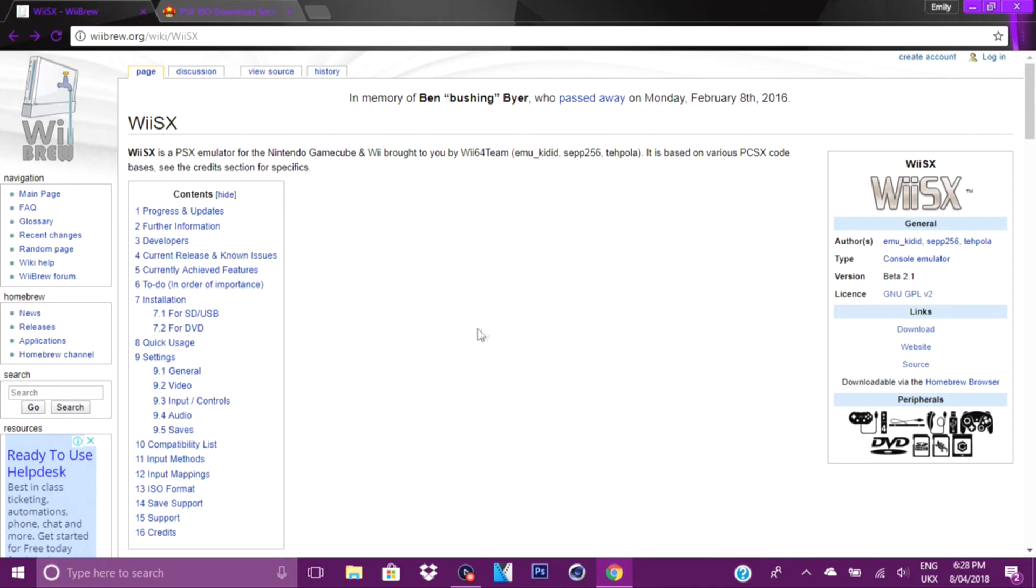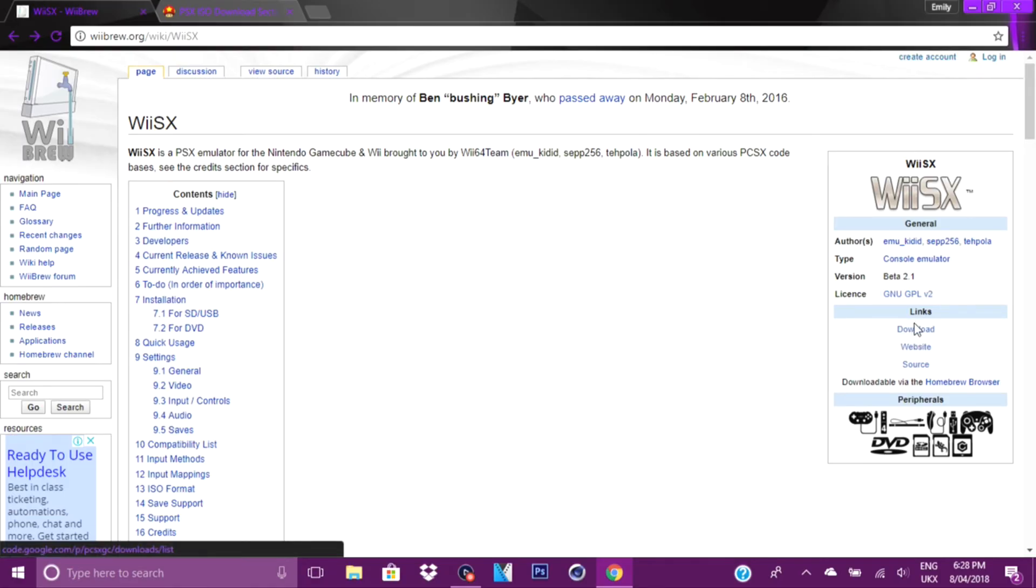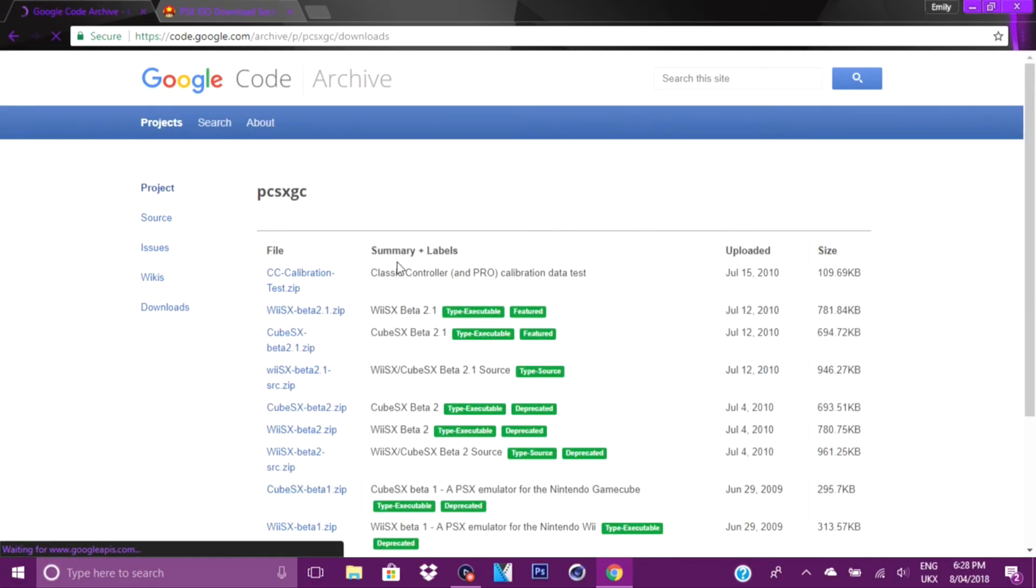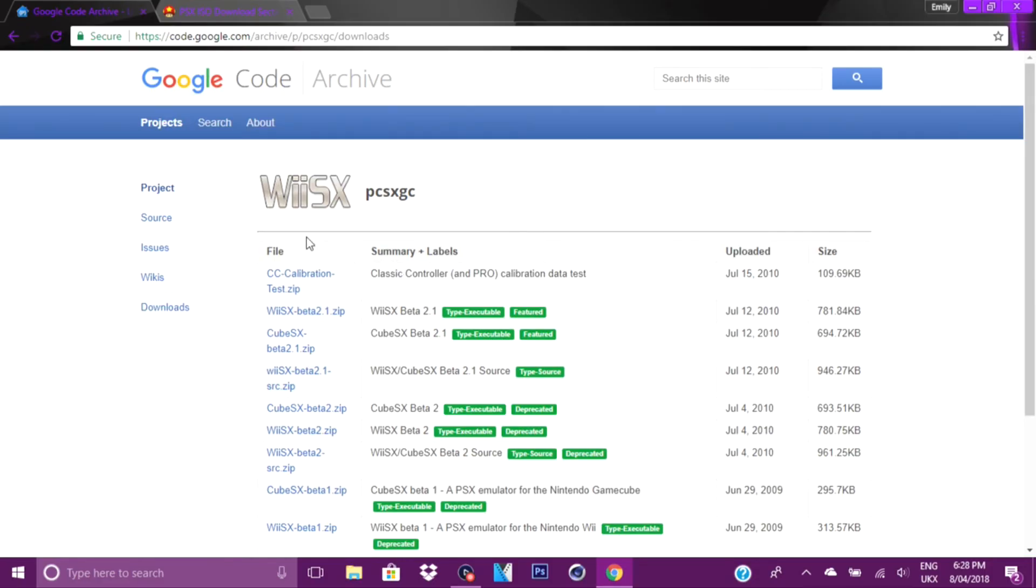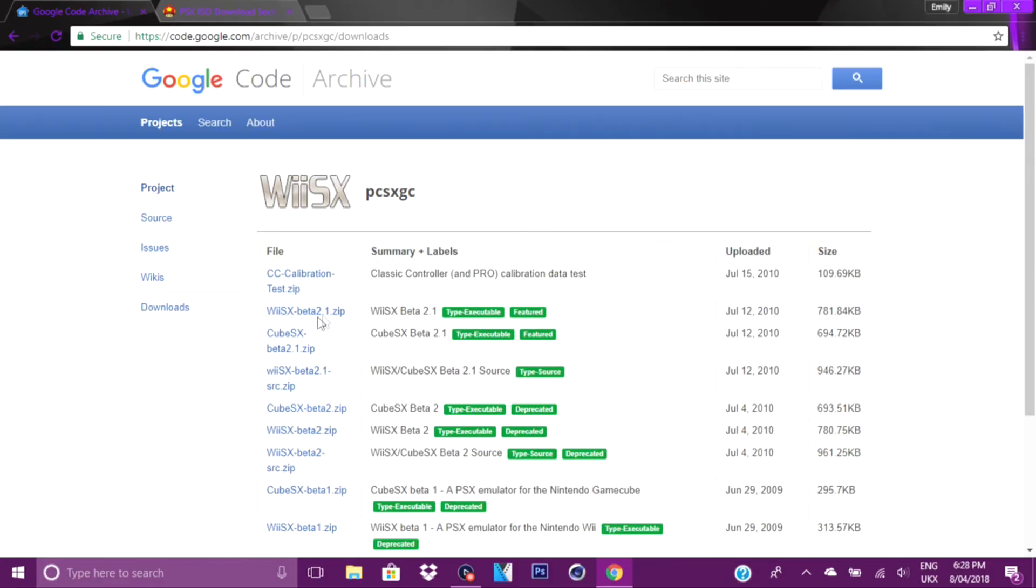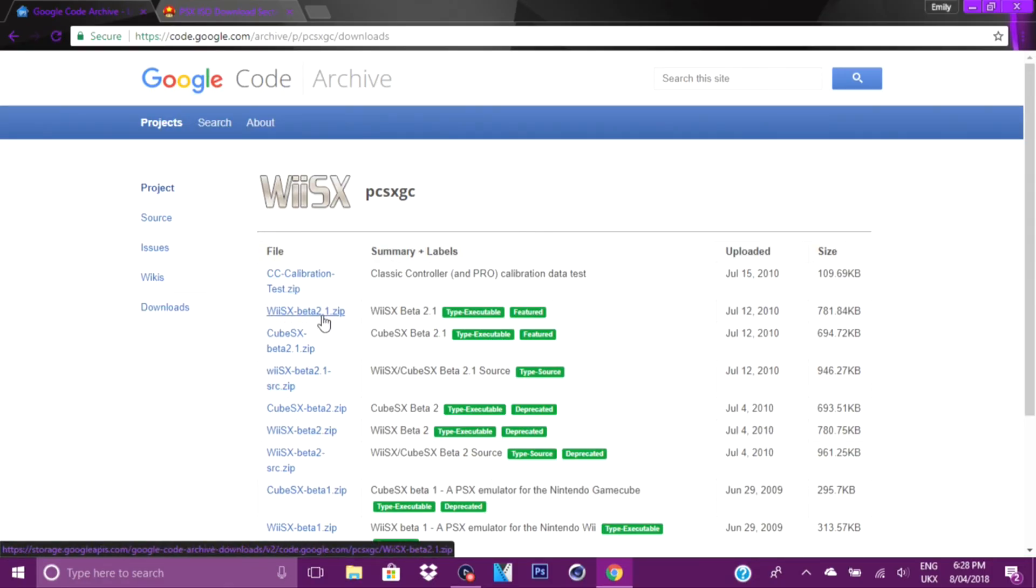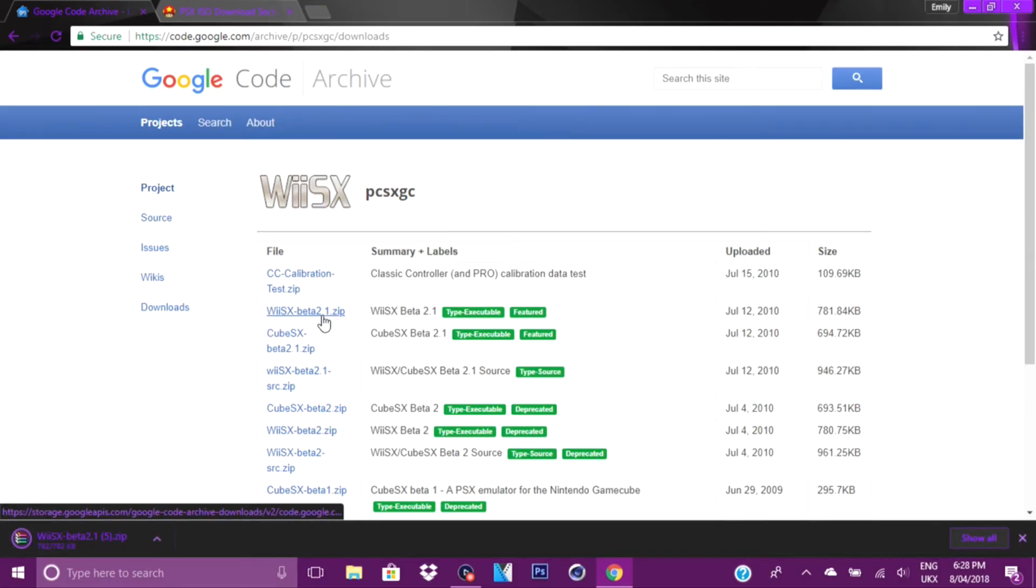If you go on the first link in the description down below, it will take you to this website here. Now once you're on this website, you want to click links and you want to go to download. Now it will take you to another page, and you want to click the second link here, and it will start downloading.